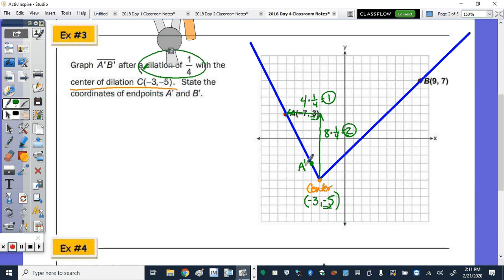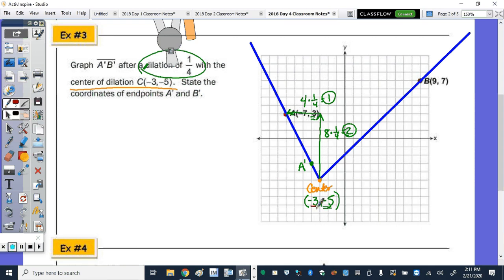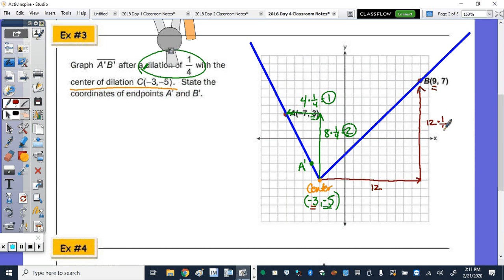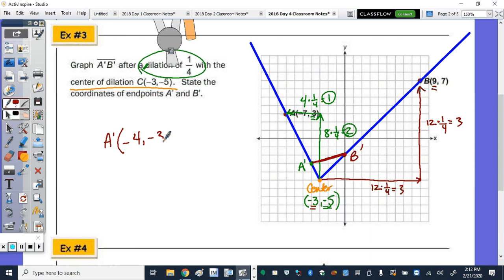Now the other side — let's use red. On the x-axis from −3 to 9, that's over 12. And from −5 to 7, that's also up 12. Taking a quarter of those movements, we go over 3, up 3: 1, 2, 3, 1, 2, 3 — here's B prime. So the question said graph A prime, B prime — take your ruler and connect — and state the coordinates of A prime and B prime. A prime is (−4, −3) and B prime is (0, −2).